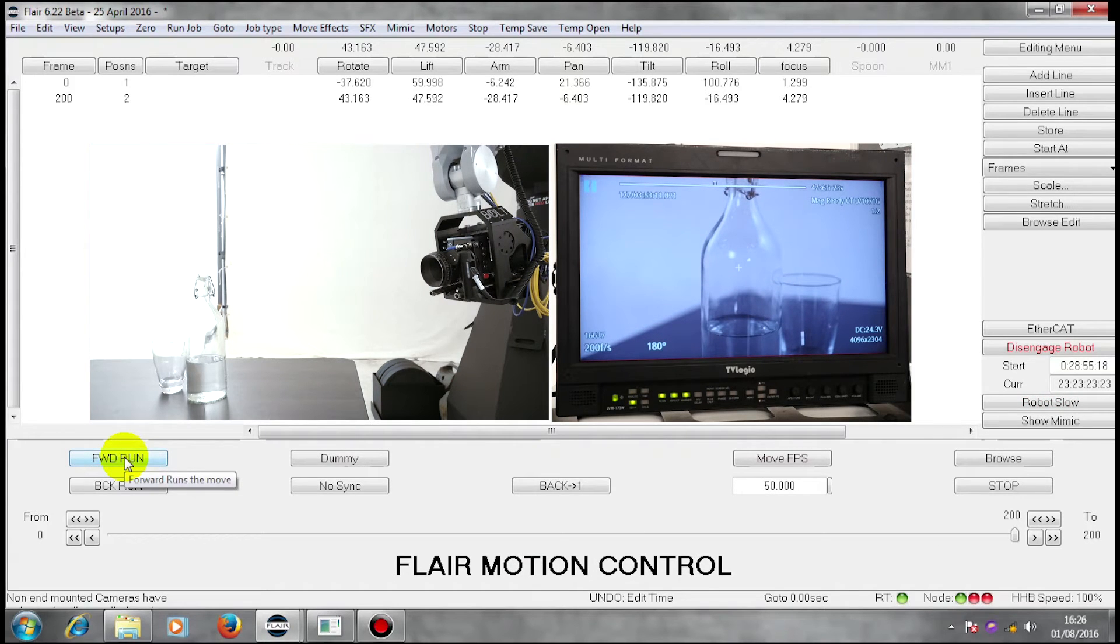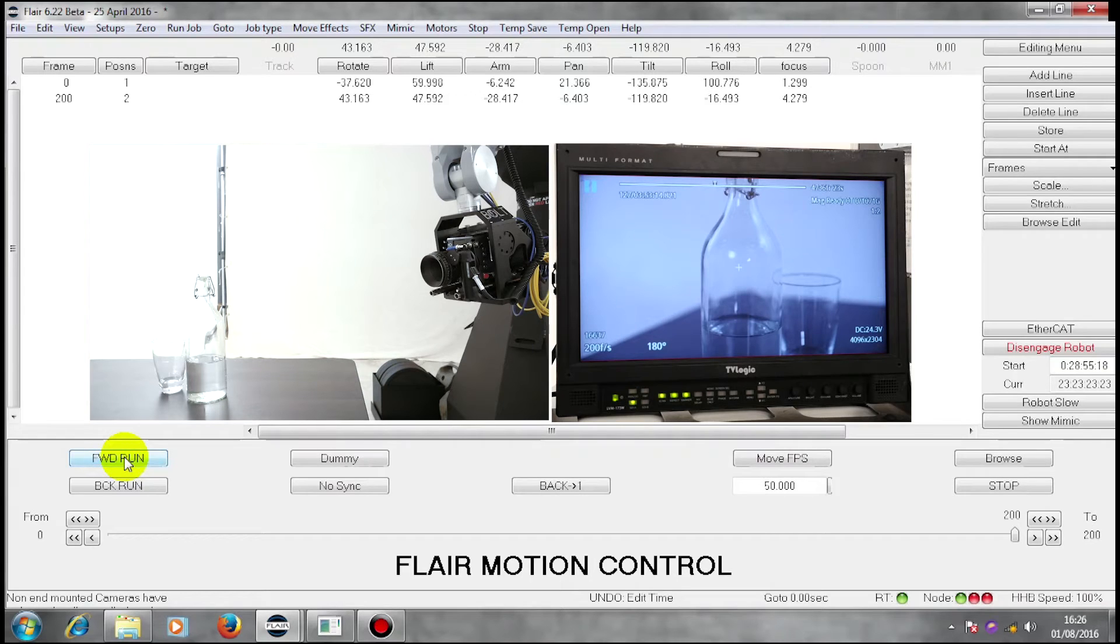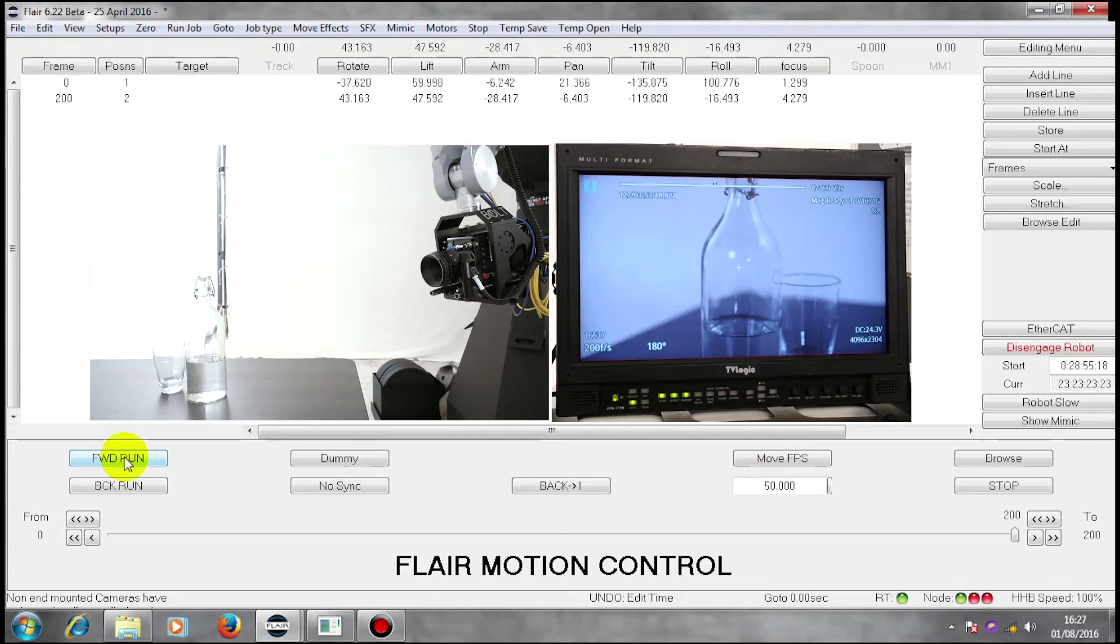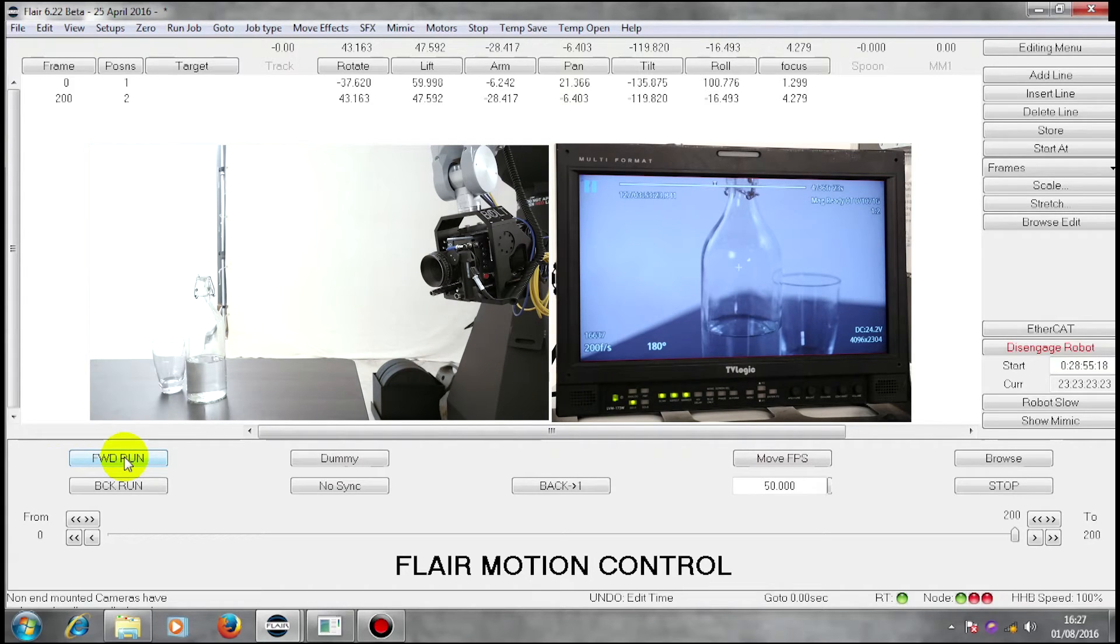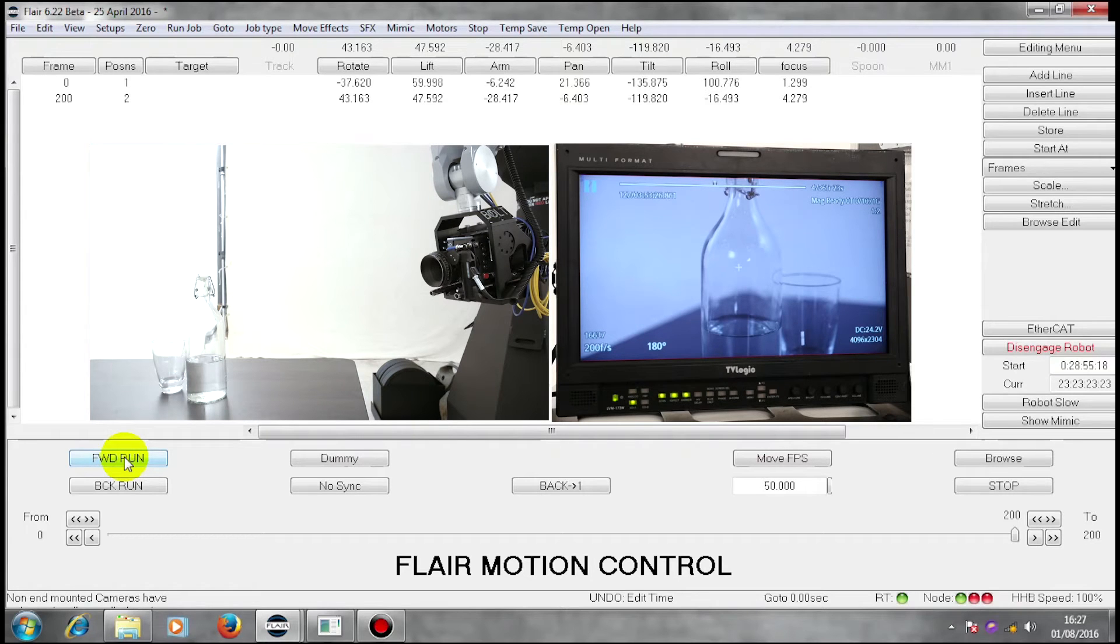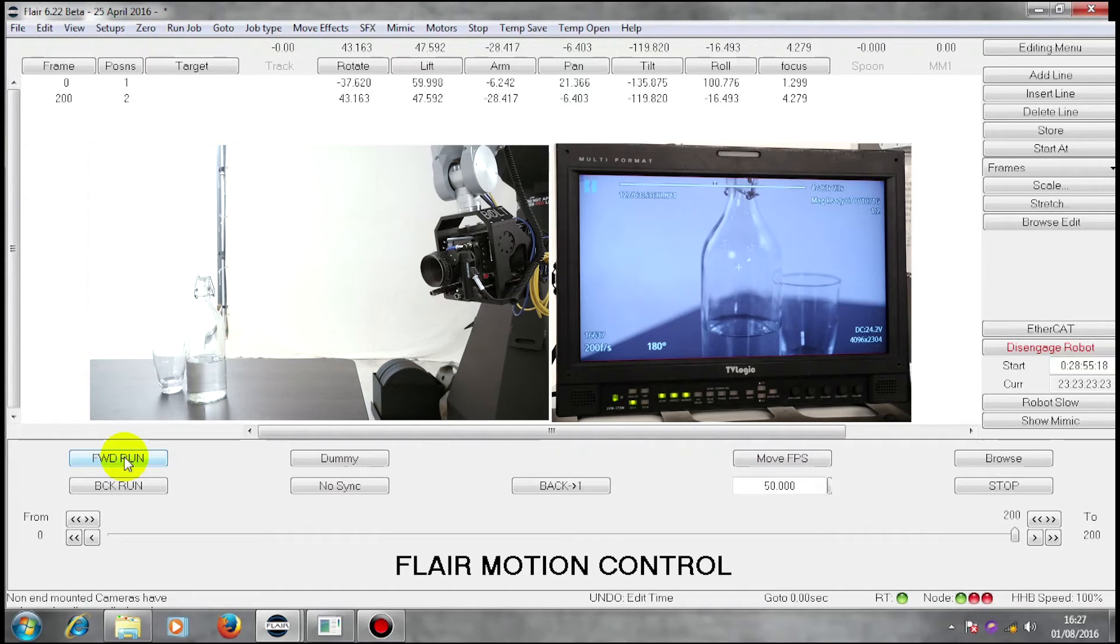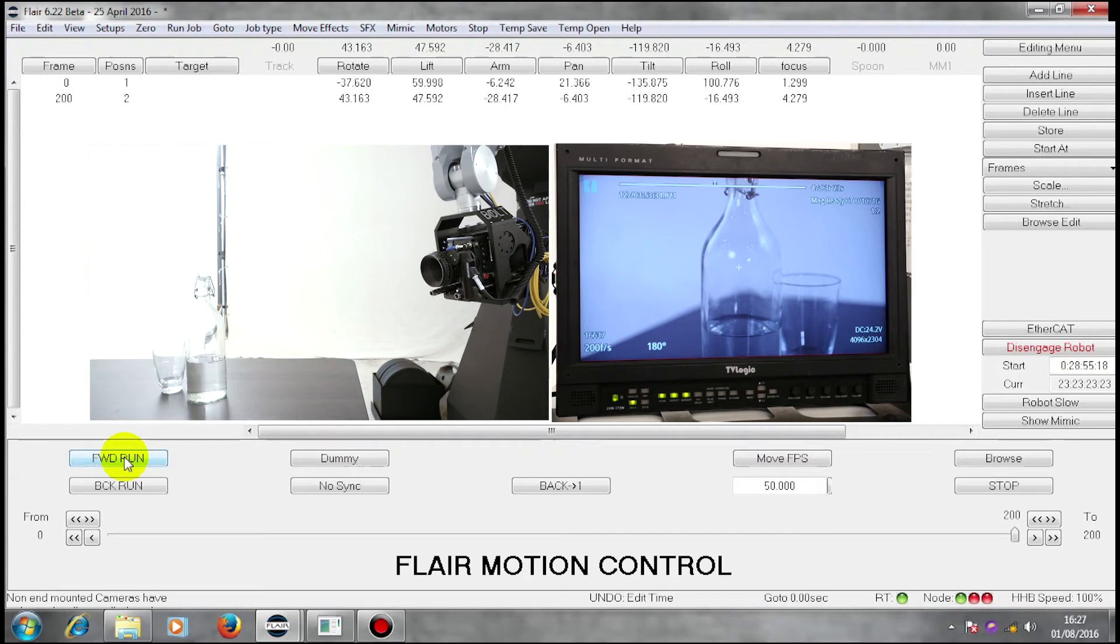As you can see from the move, although we start looking at the bottle and end looking at the bottle, in between we look everywhere else but the bottle. I could go to the middle and put a point in that looks at the bottle, but it's quite obvious that I'm going to wander from looking at the bottle as I move through the move.